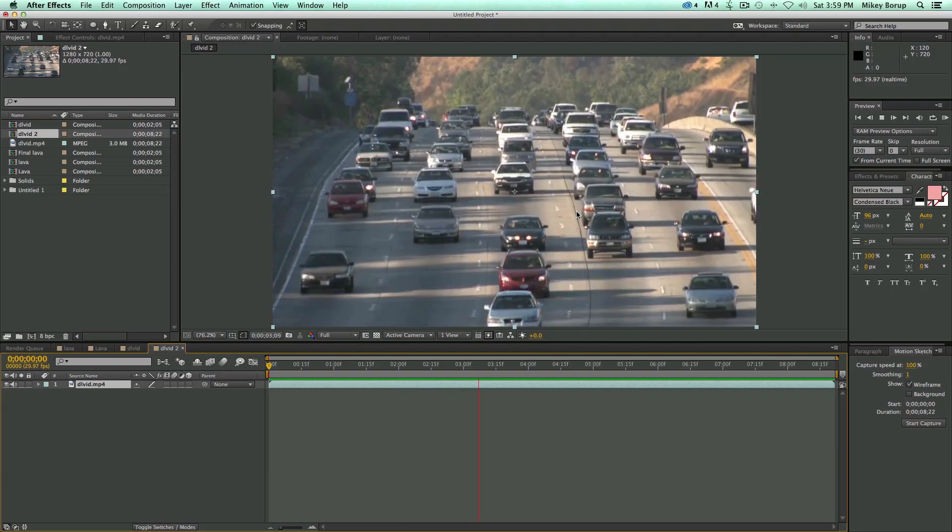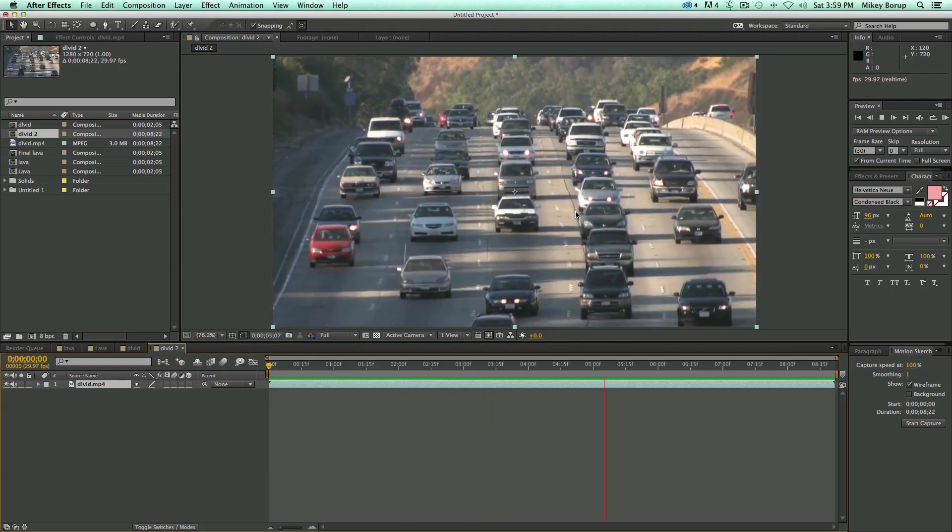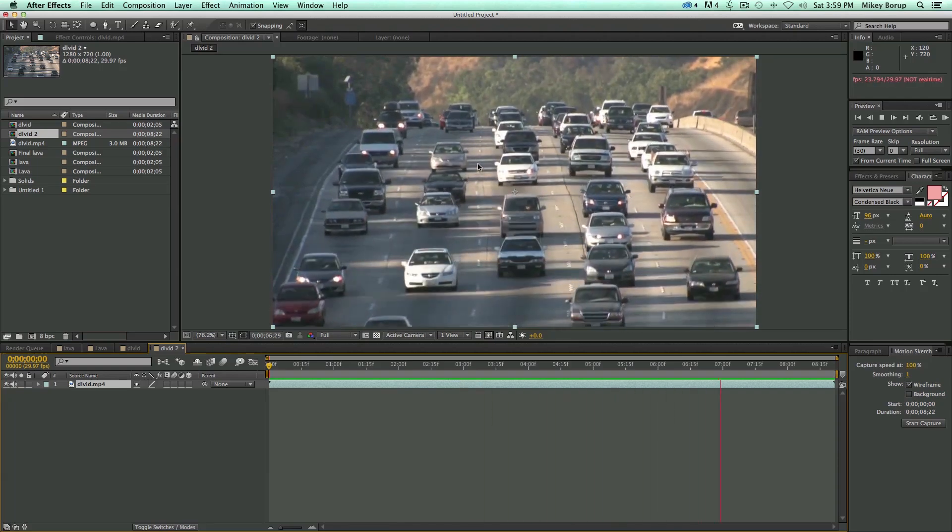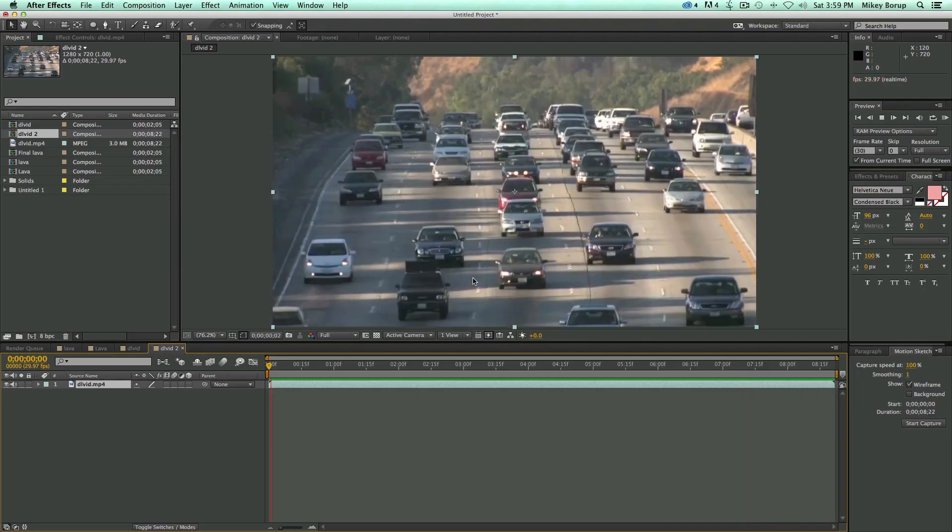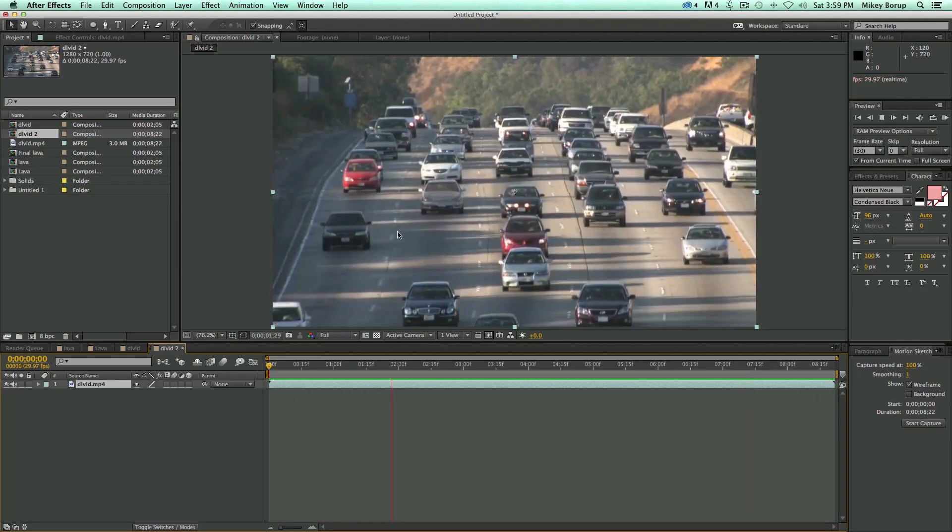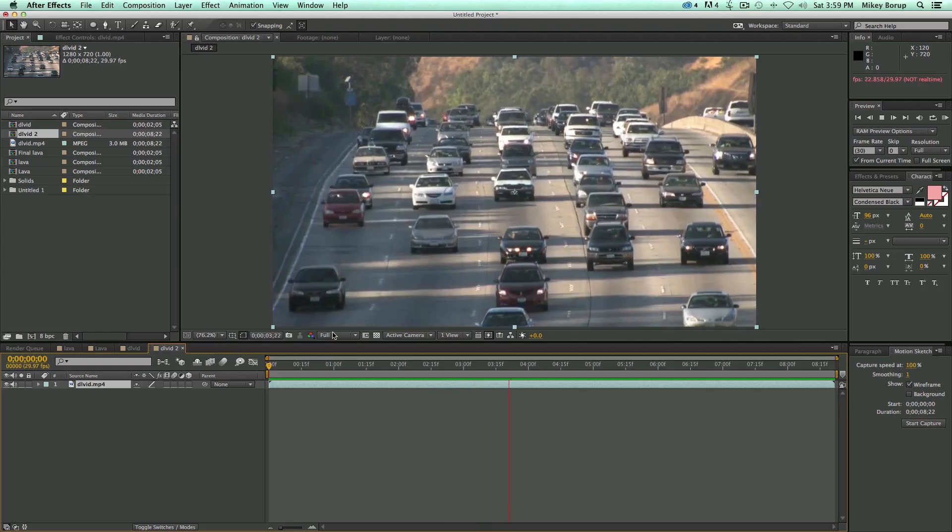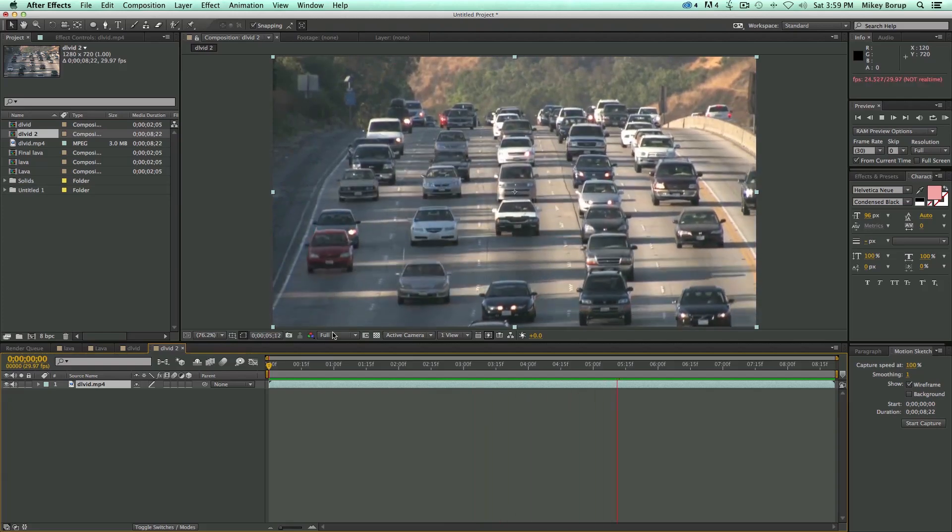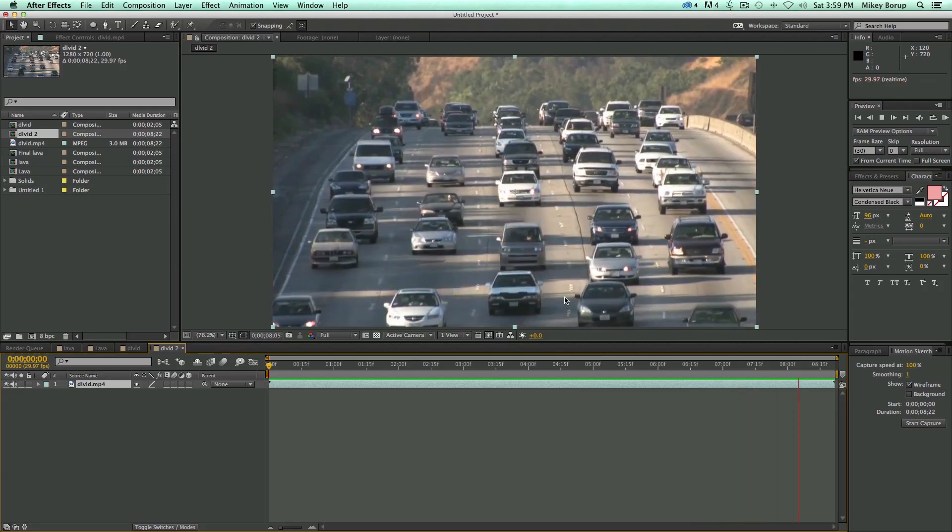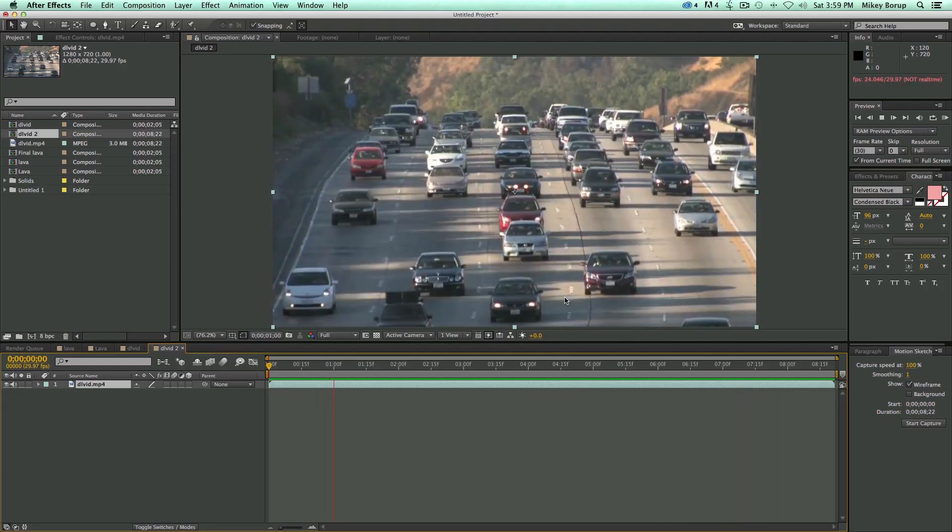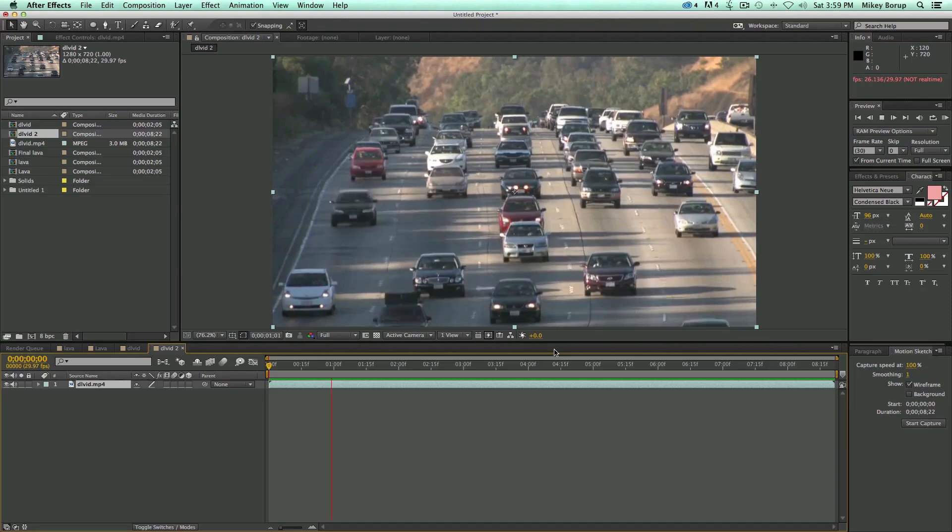You'll also want it to be locked down on a tripod. Just because with time-lapses, most of them aren't moving, and so if your footage is moving, make sure it's pretty subtle. You don't want handheld footage for this. So on a tripod, or on a dolly, a slow dolly shot, those are going to be the type of shots that work.